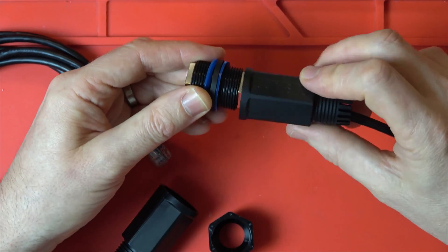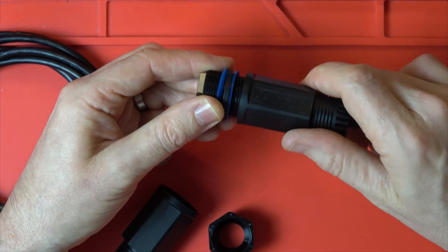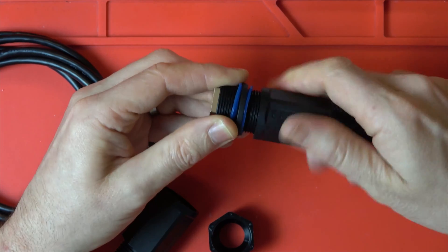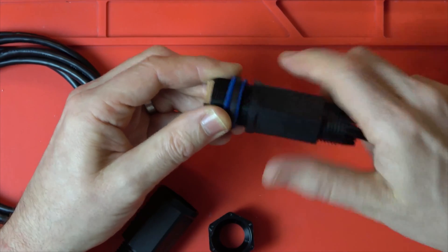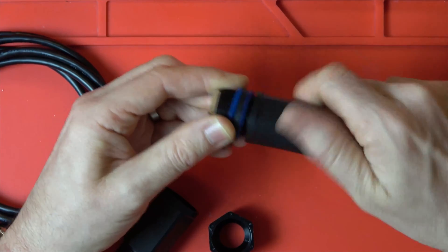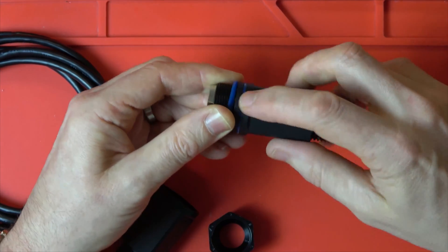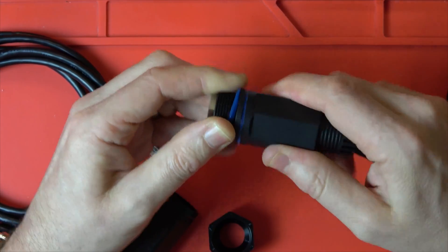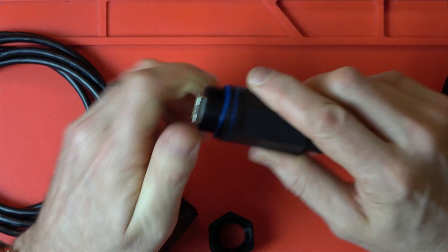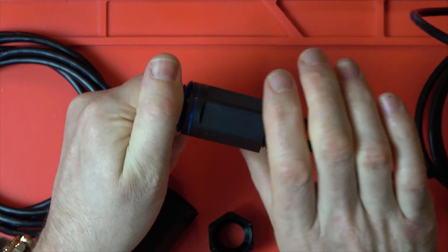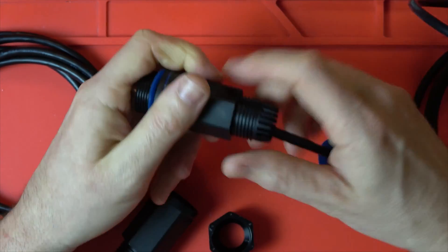So first of all we're going to do up this one here first making sure not to cross thread it and you can see it screws up nice and tight against the rubber seal there but we can give it a nice good twist at the very end.